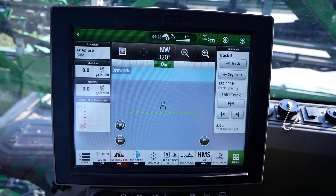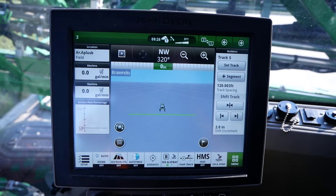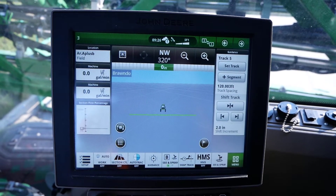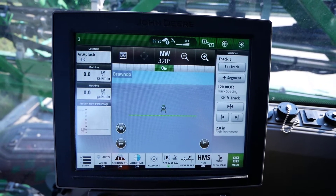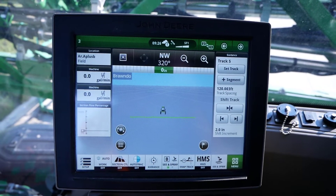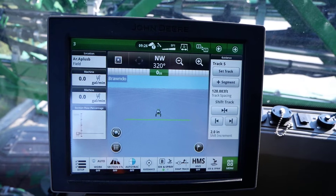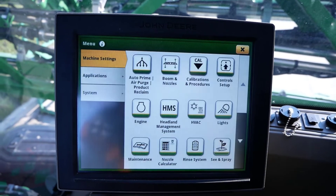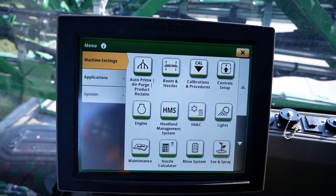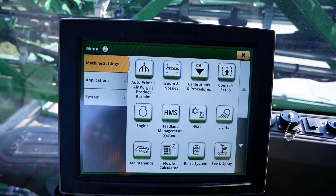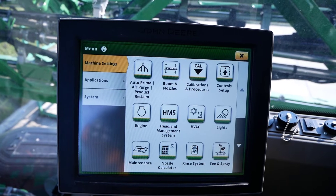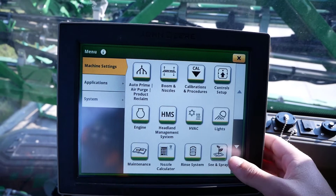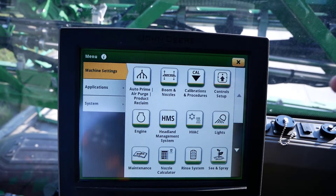After starting the machine and letting the display completely boot up, we will first navigate to our CN Spray application. Click menu in the bottom right of the main page. Within the machine settings tab in the upper left side of the page, click on the CN Spray application.